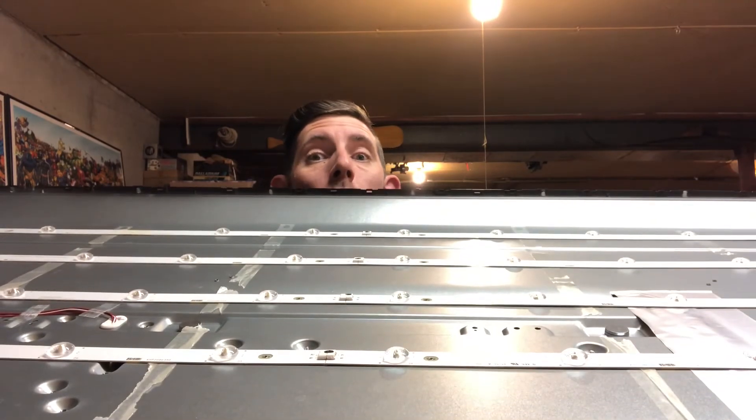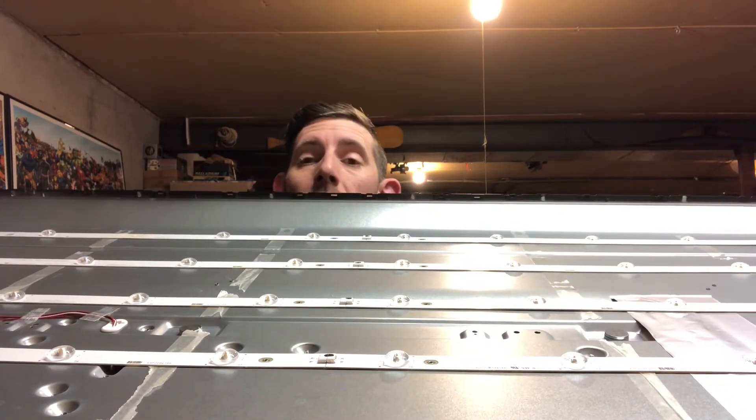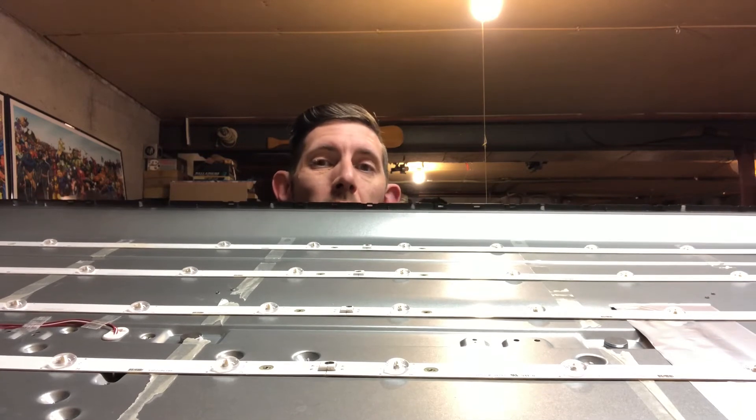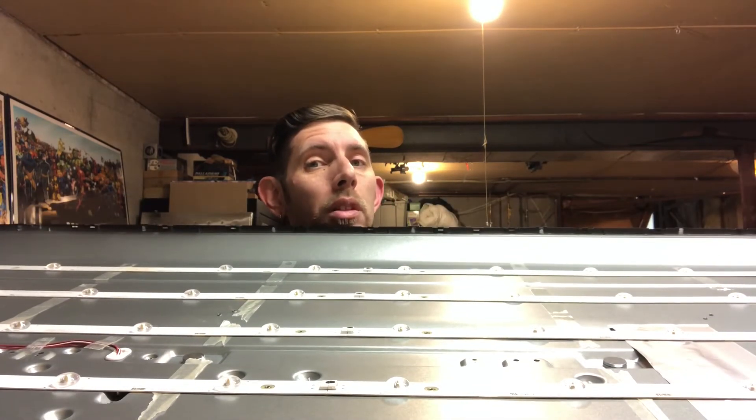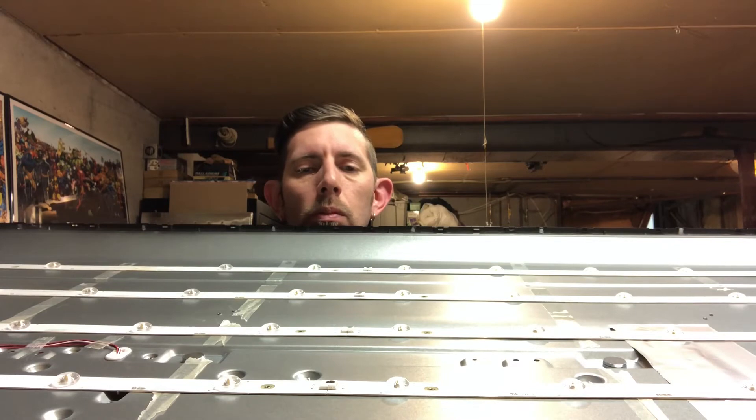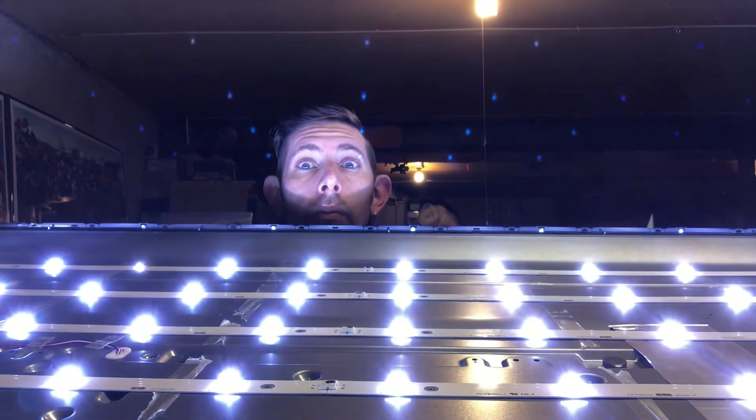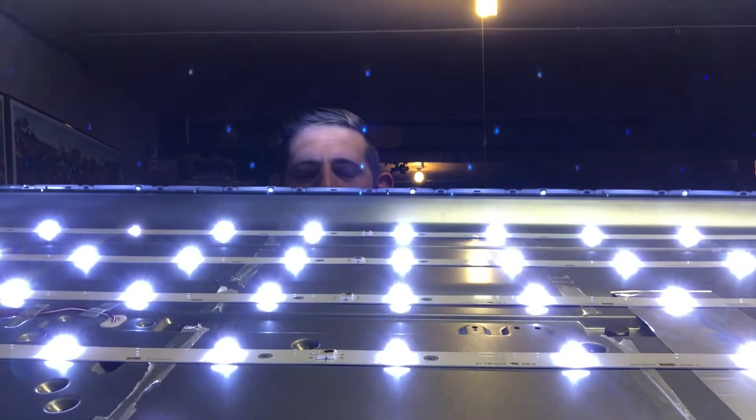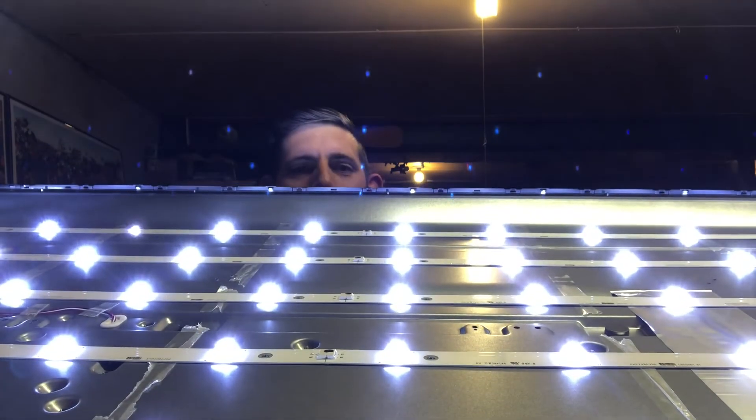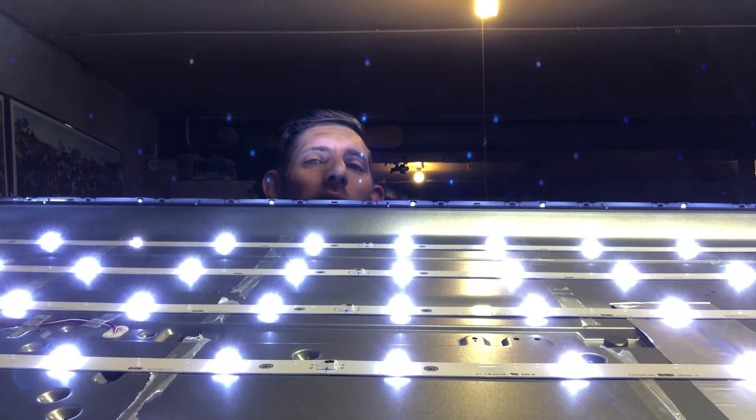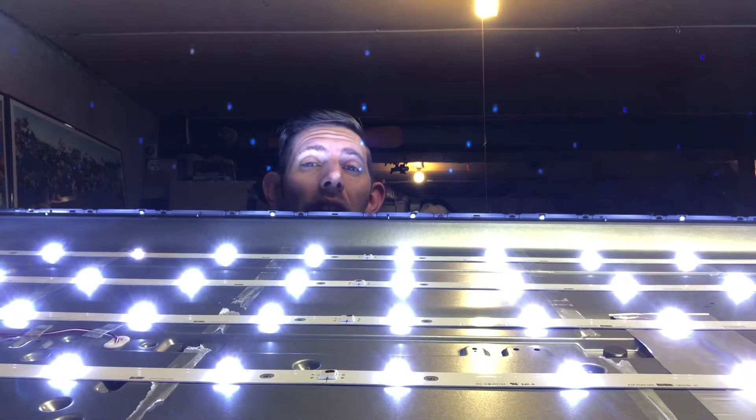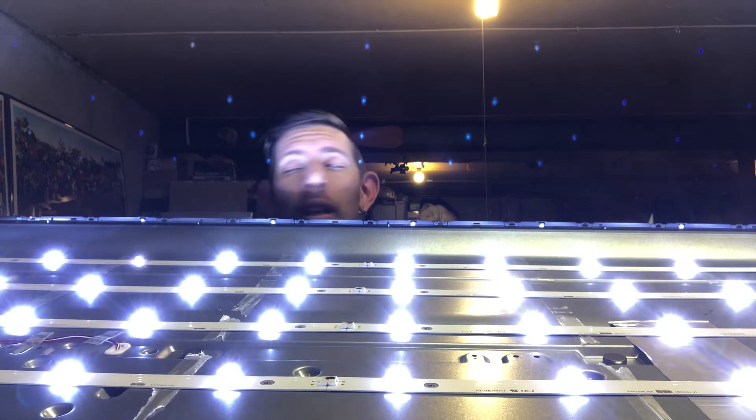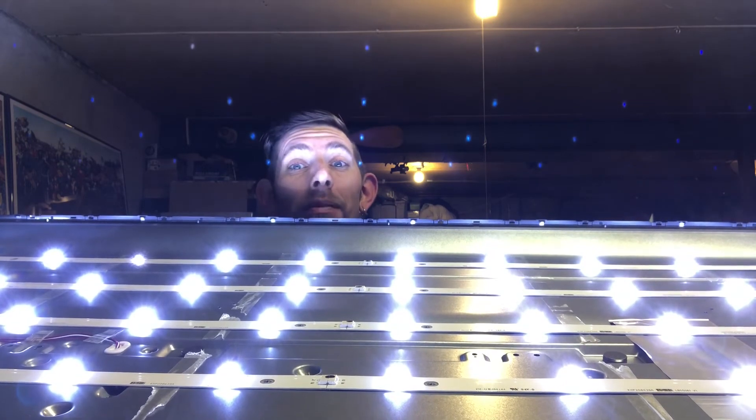Alright, here we are plugged in, LEDs soldered in. I didn't put the lenses back on yet, but see what happens. Yes! Oh man, that's bright. Alright, so it works. I'm gonna get the lenses put back on and get it buttoned up. We'll have a working TV. This is awesome.